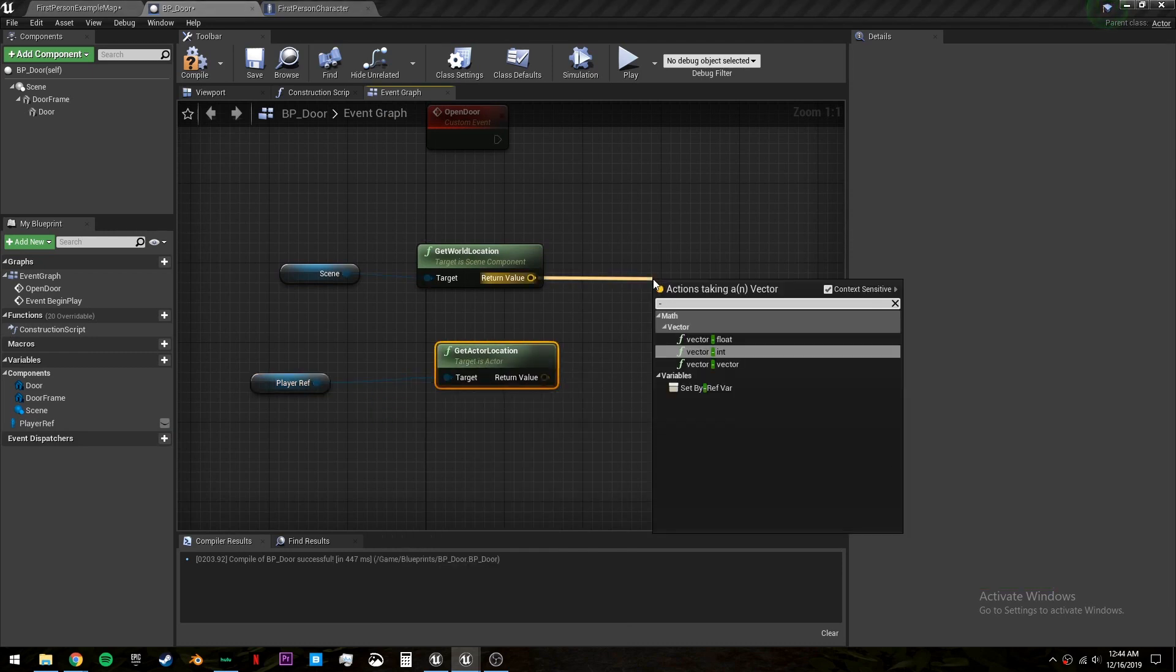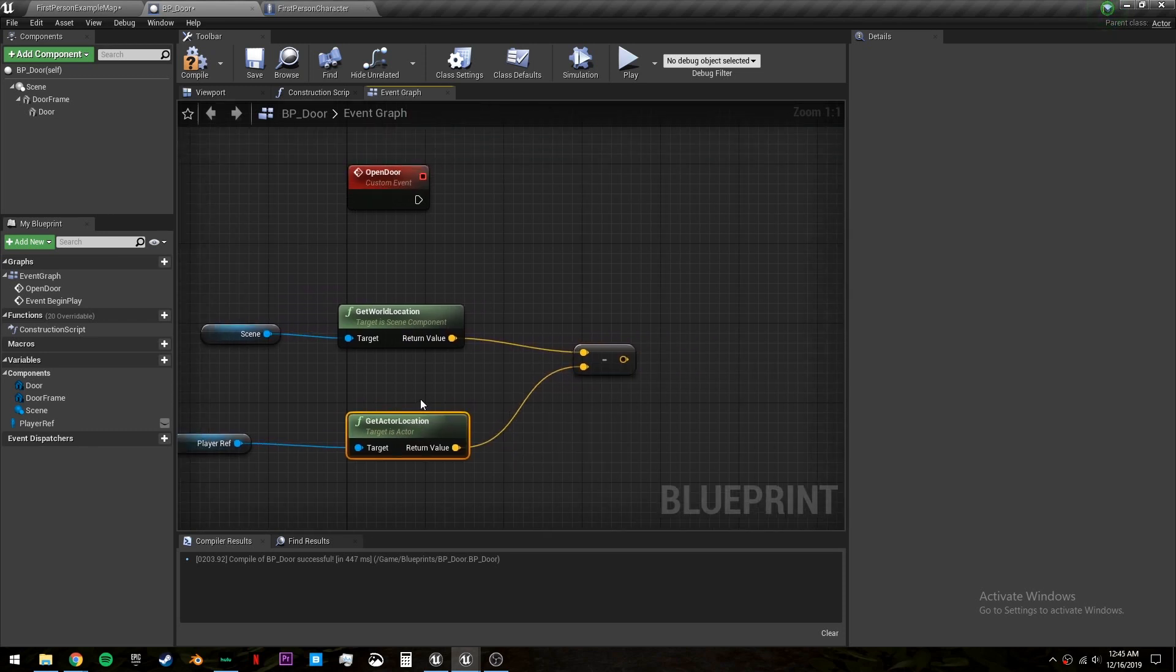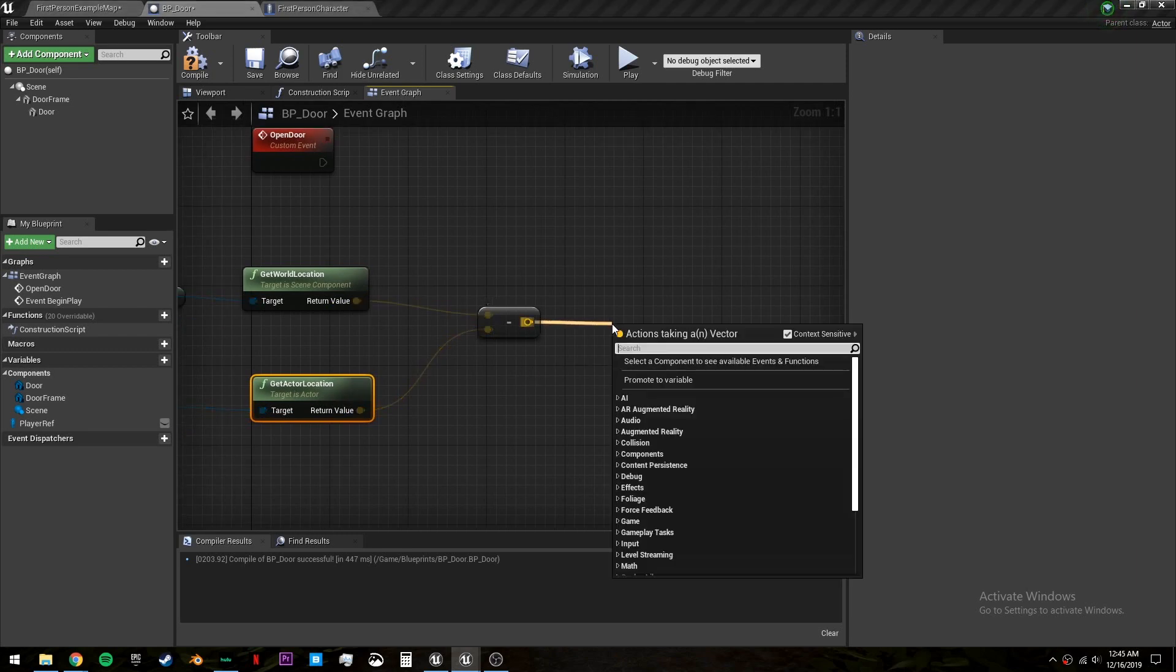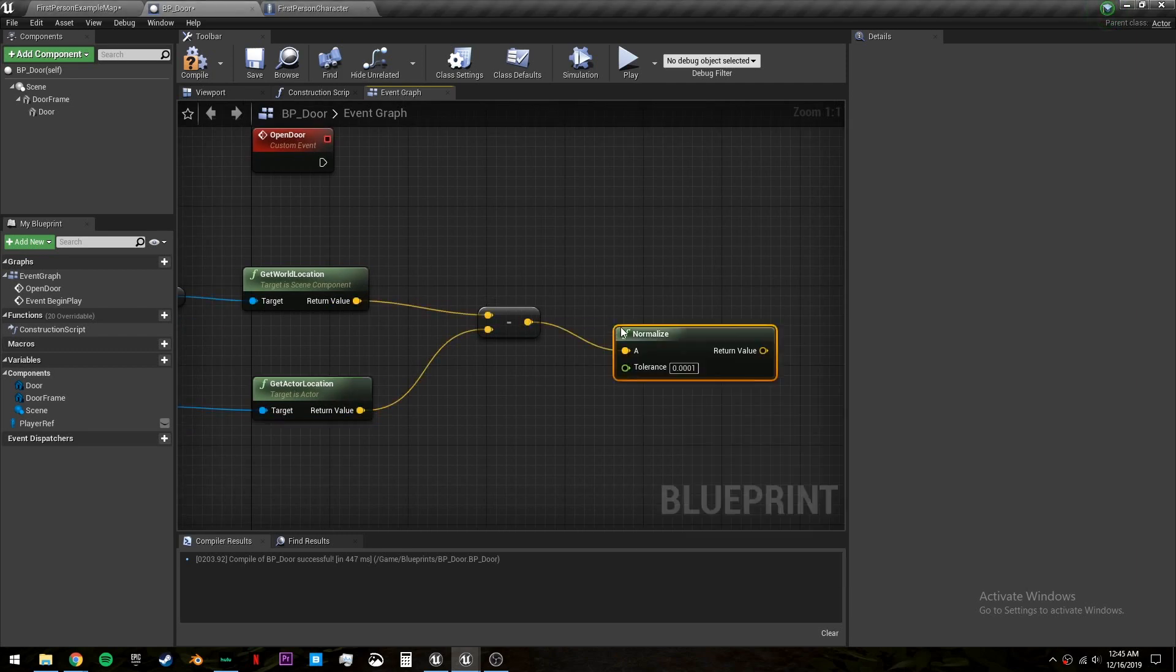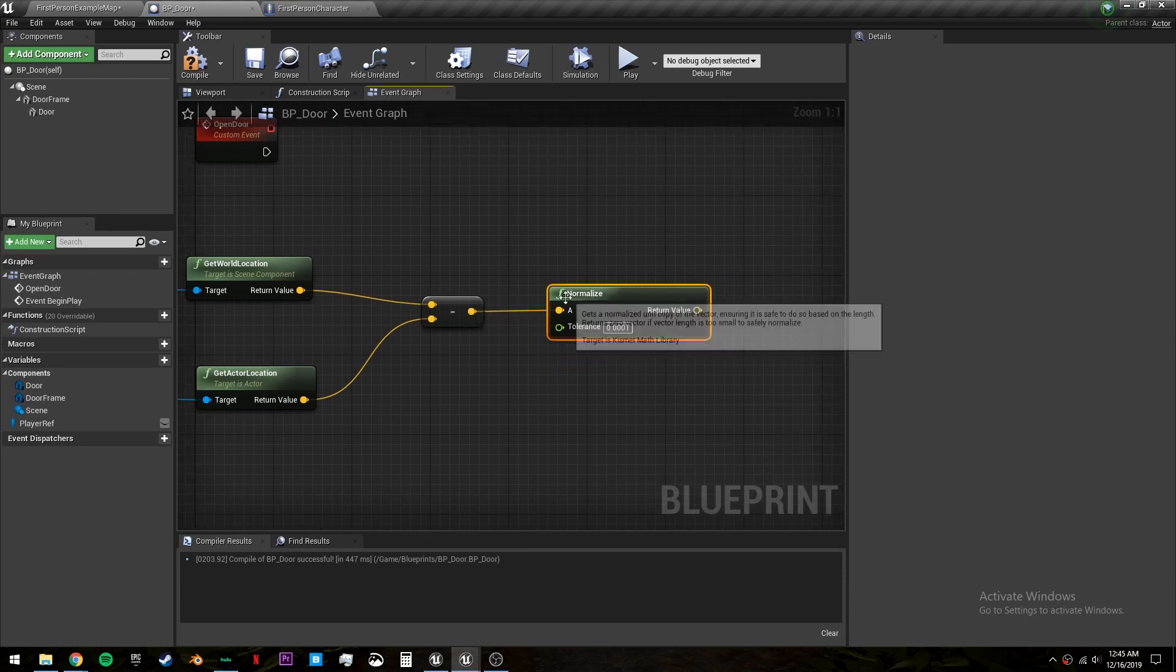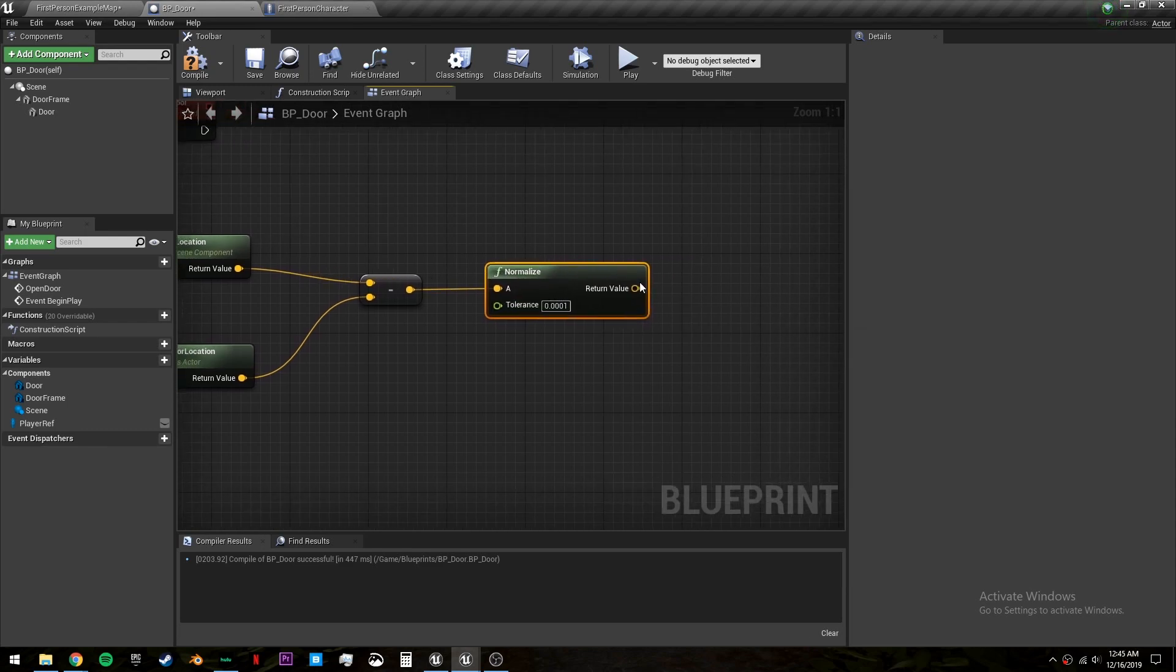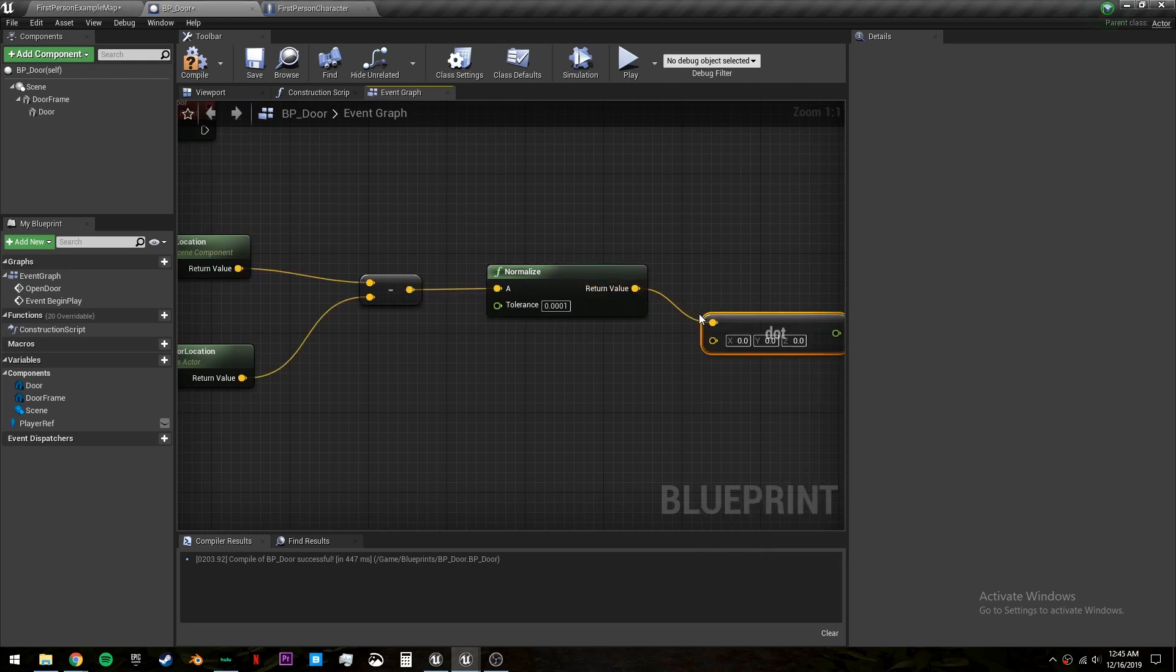And we can do vector minus vector and plug these in right here. This will get us the distance between our two actors. Then we want to take this output and normalize it. The easiest way of understanding this is it's just converting it to a scale between negative one and one. But we don't want the output to be a vector. We want it to be a float. And we do that with a dot product.